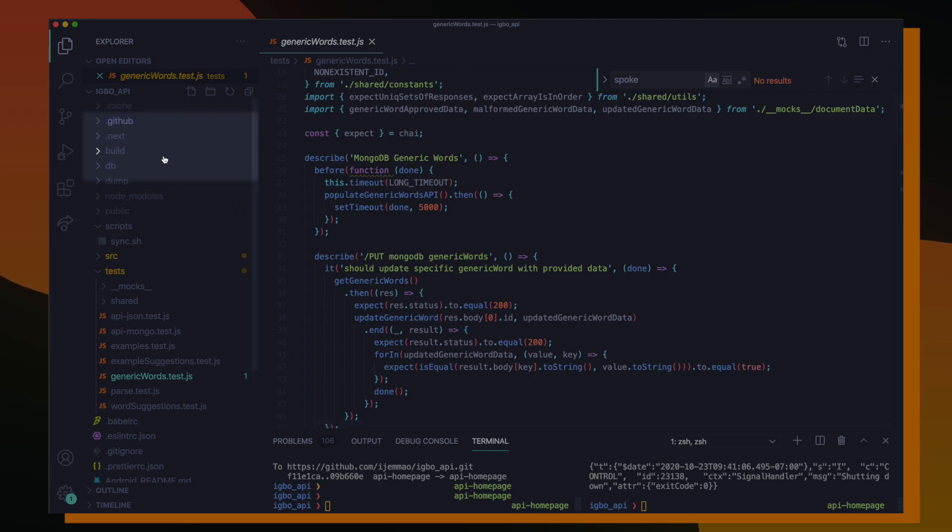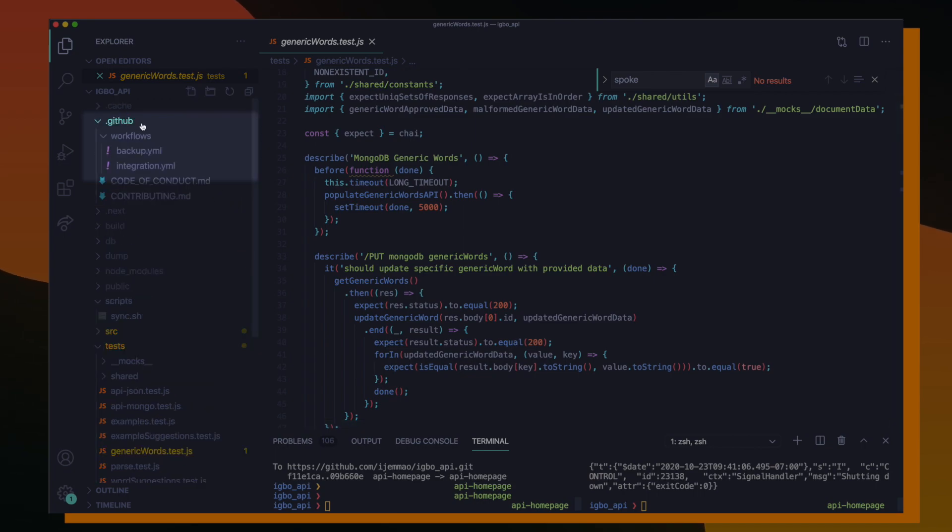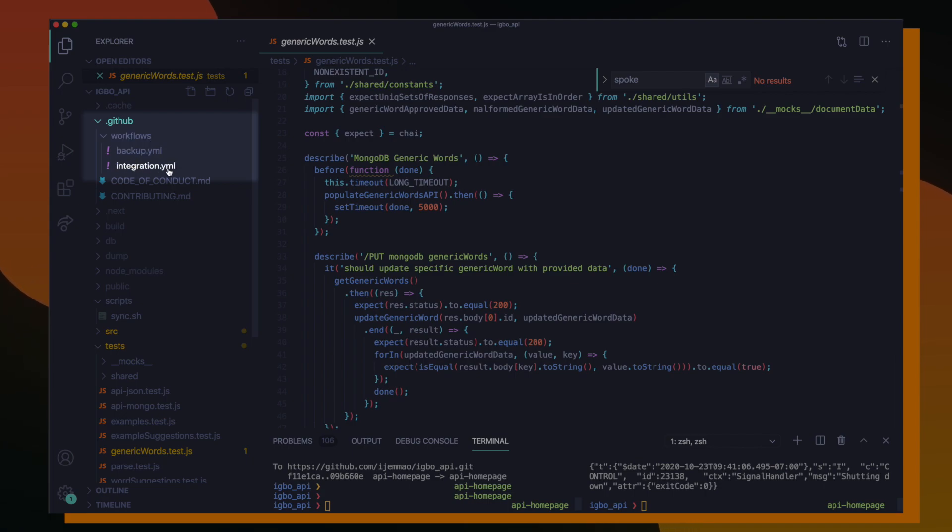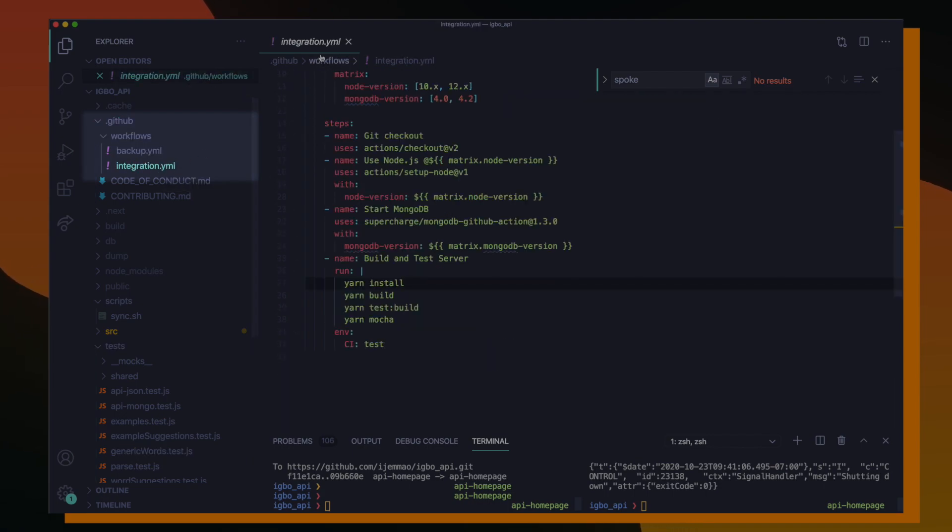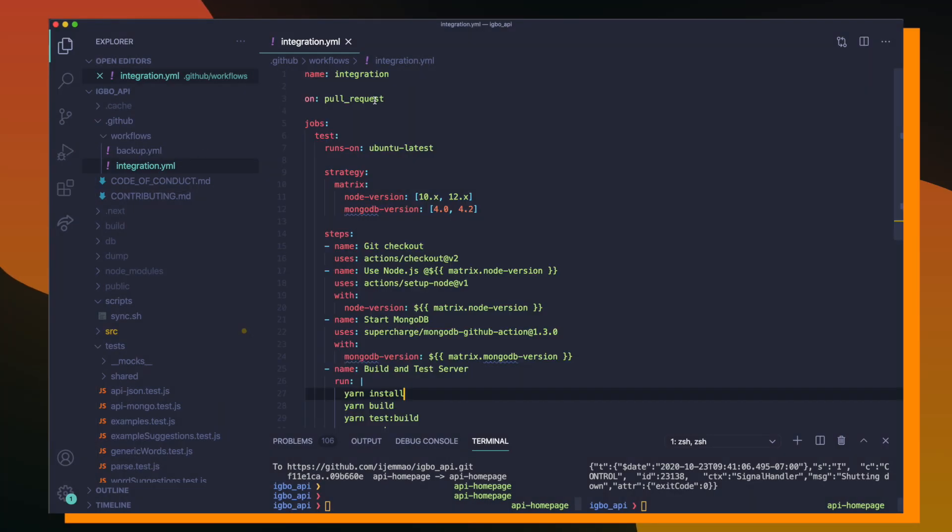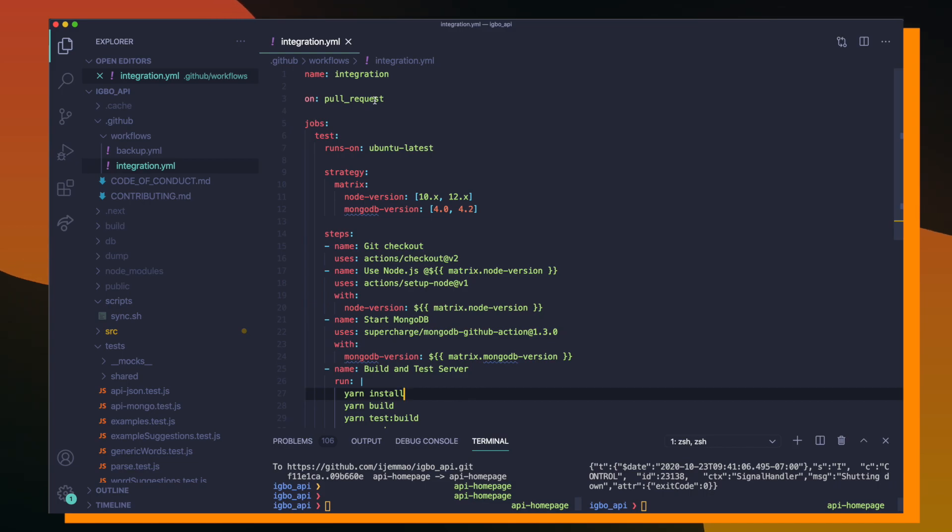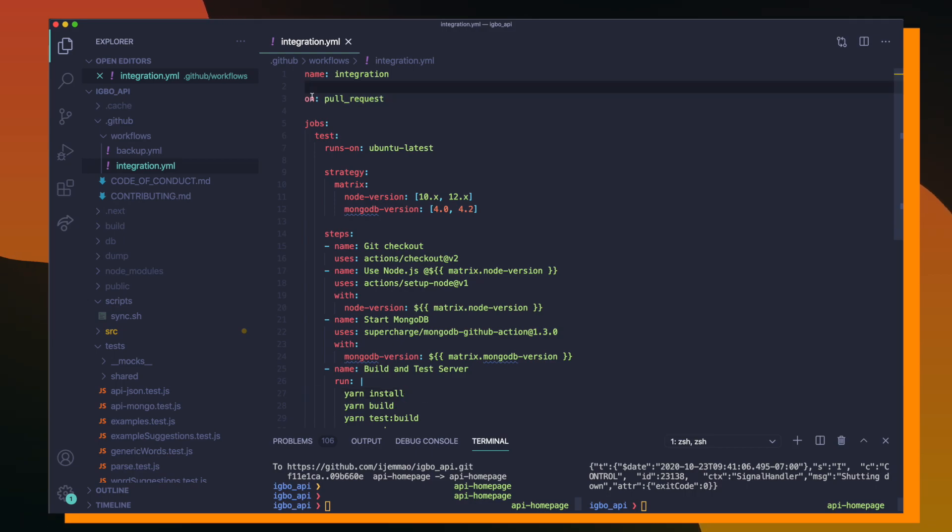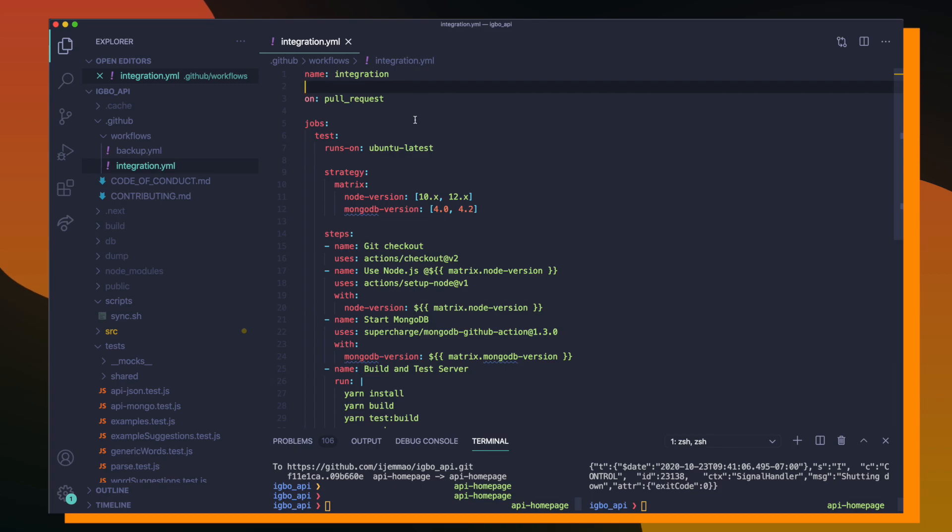So we can see that here inside of the dot GitHub directory. Inside of that directory, we have another directory called workflows that includes the integration YAML file. So this YAML file is responsible for checking out our entire repo, setting up a node version, spinning up a MongoDB database instance, and then running all of our tests that we've written inside of those test files against the most recent changes living on a pull request. So to walk through this file, we have the name integration, which is just going to show up in GitHub as integration.